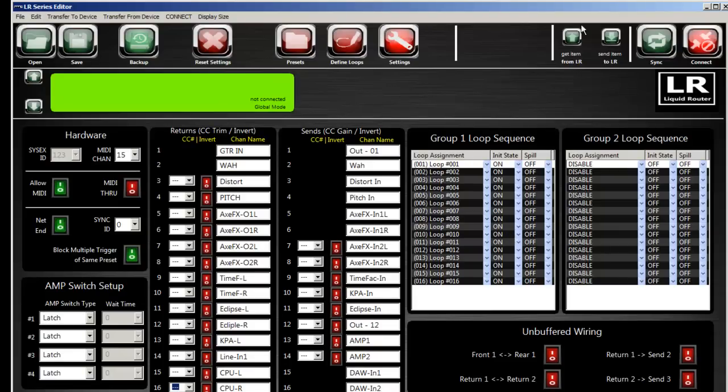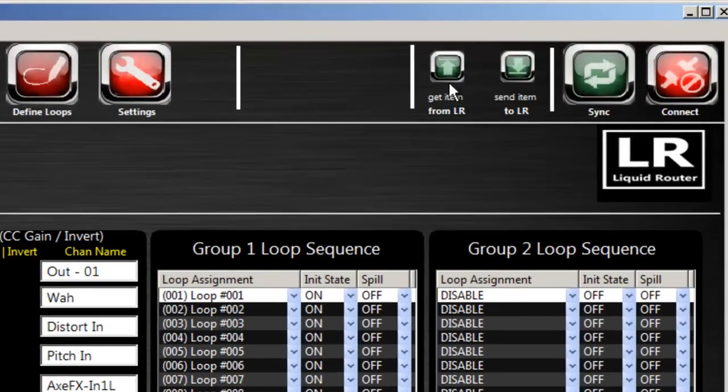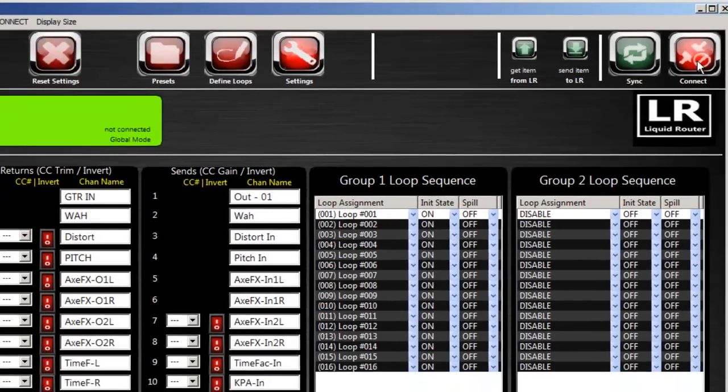And those who have a Liquid Foot controller, these buttons should look familiar since they're similar to that editor. You can get one item from the Liquid Router, you can send one item to the Liquid Router, you can synchronize with the Liquid Router, and then you can connect.